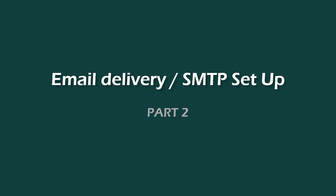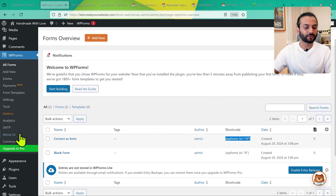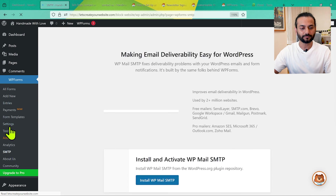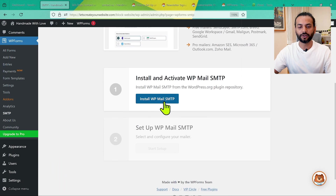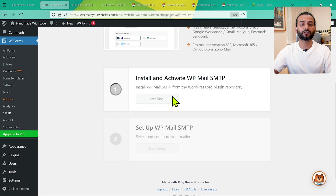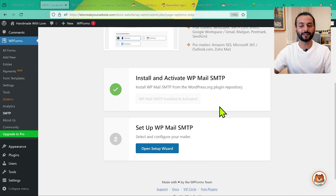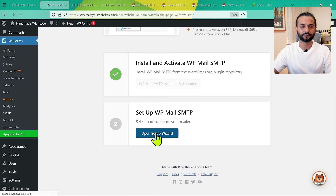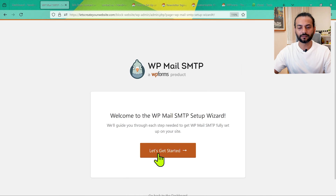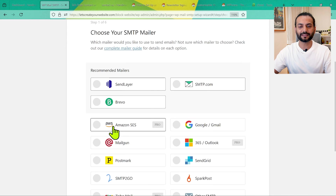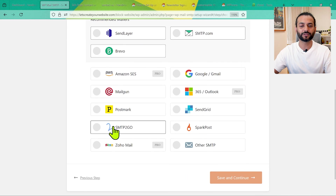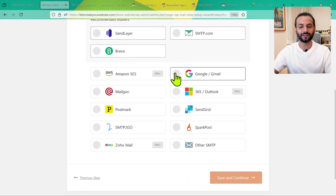Now let's talk about the second important thing: email deliverability. In WordPress it's a well-known issue that when people submit forms, emails are not delivered. In WPForms, go to Settings and click on SMTP. You'll be prompted to install WP Mail SMTP, another plugin by the same company. Install it, then click Open Setup Wizard. Click Let's Get Started. You'll see multiple SMTP options — Sendinblue, Brevo, and others. If you're using Gmail, select that option.